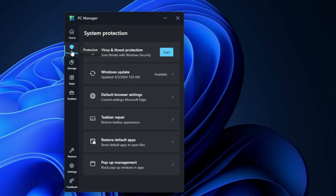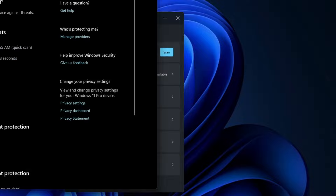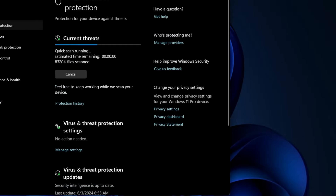Now let's look at the Protection section. It shows virus and threat protection. When you click on Scan, it redirects you directly to the Windows 10 or Windows 11 security settings.